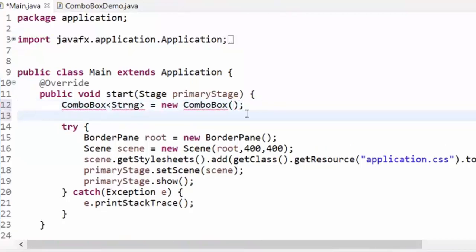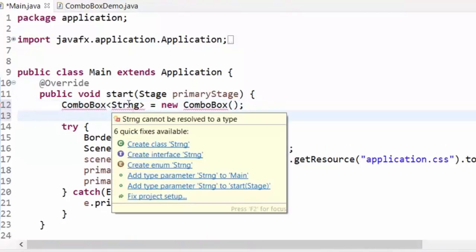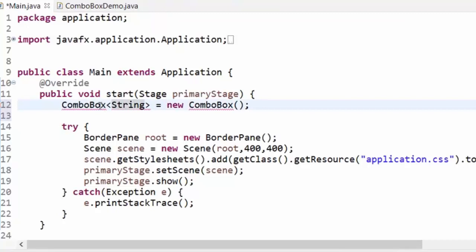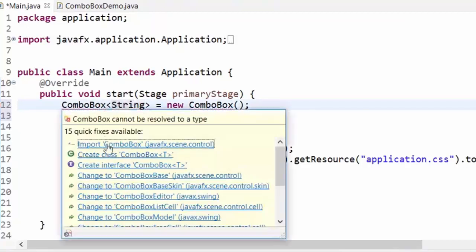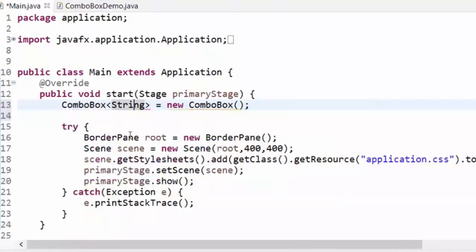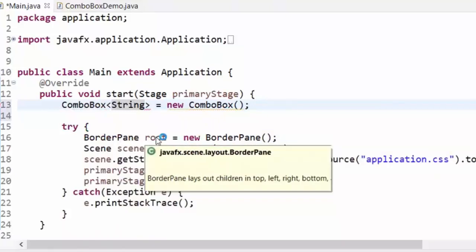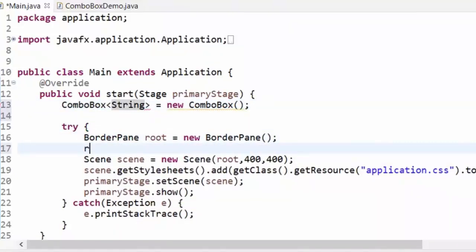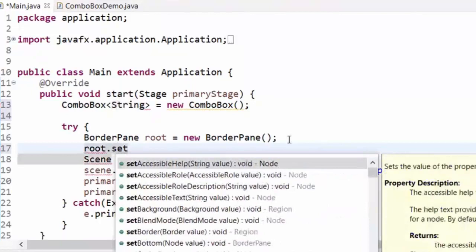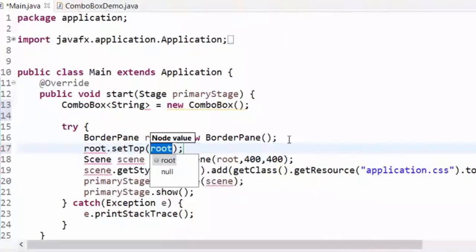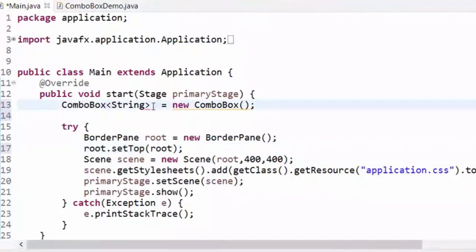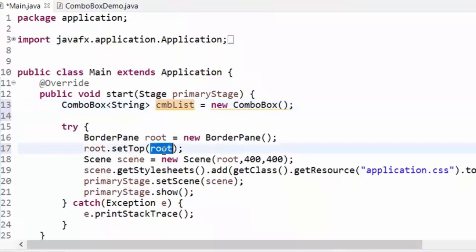This is our combo box. I just need to add it to the panel. So far it's going to be empty, nothing in it. I can put it in my panel — `root` is my border panel — and call `setTop`. We did not give it a name actually.